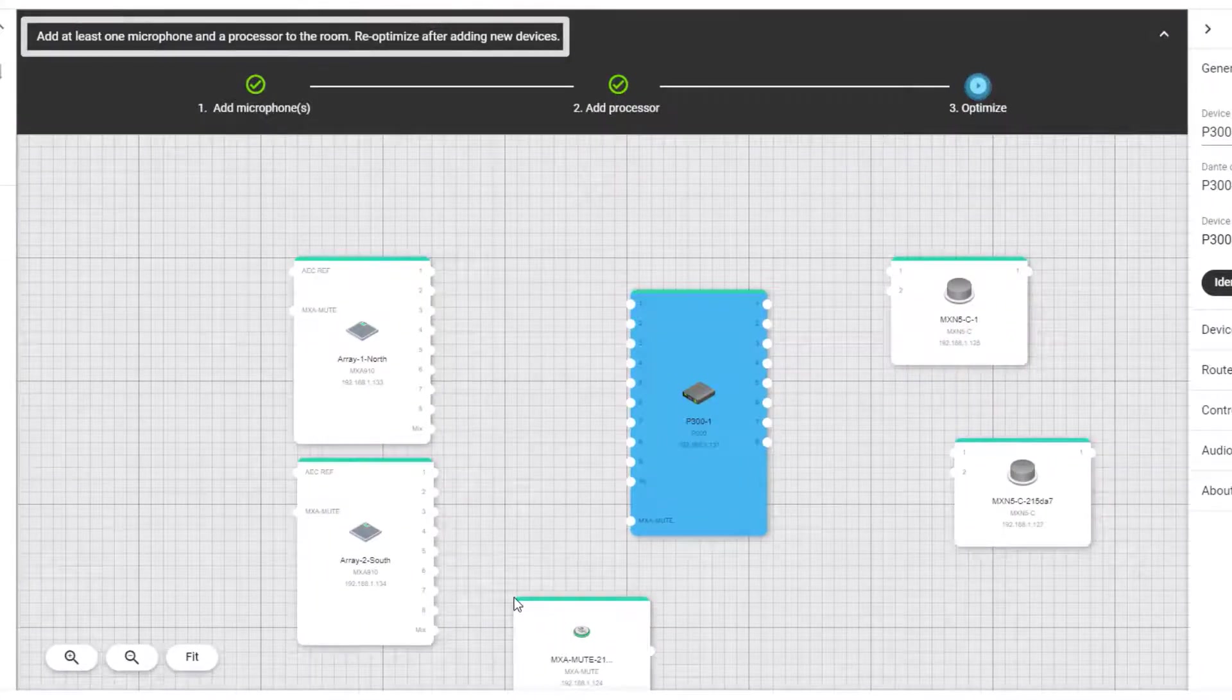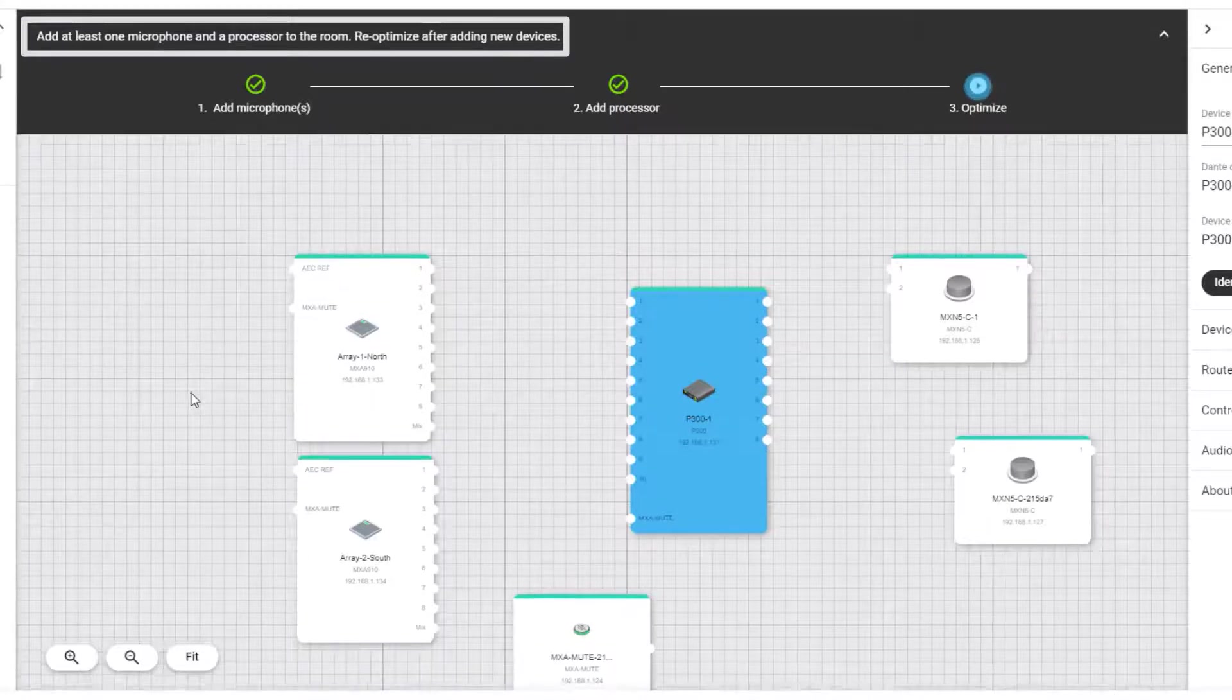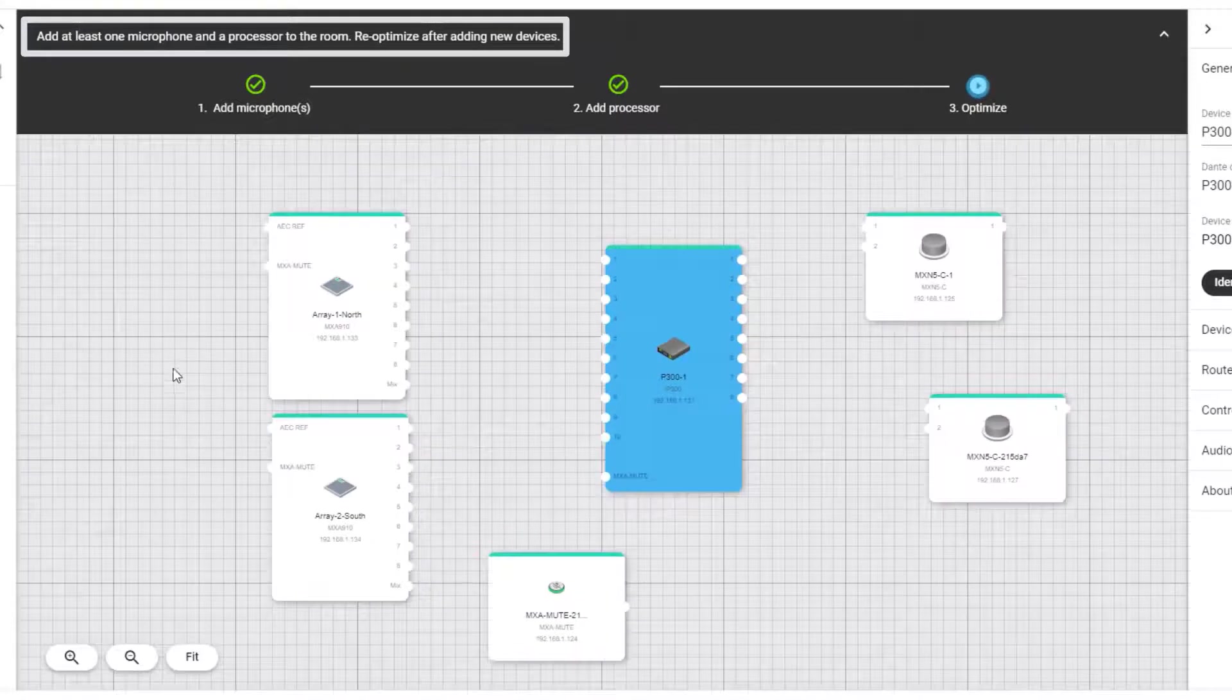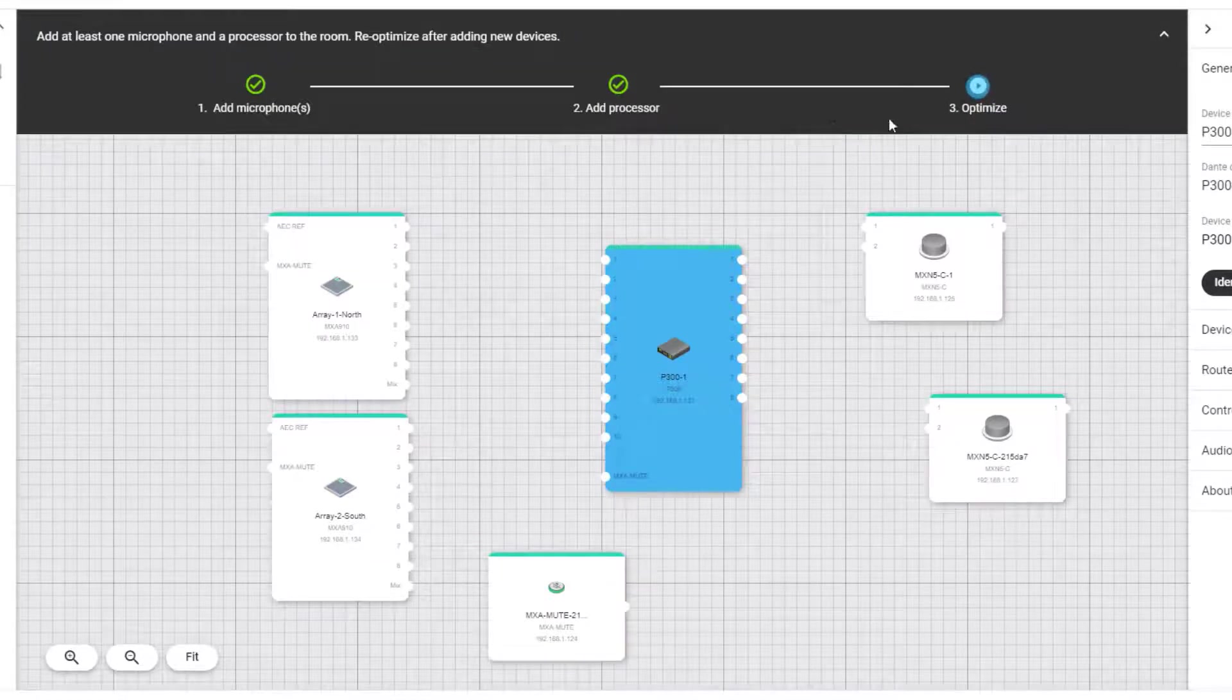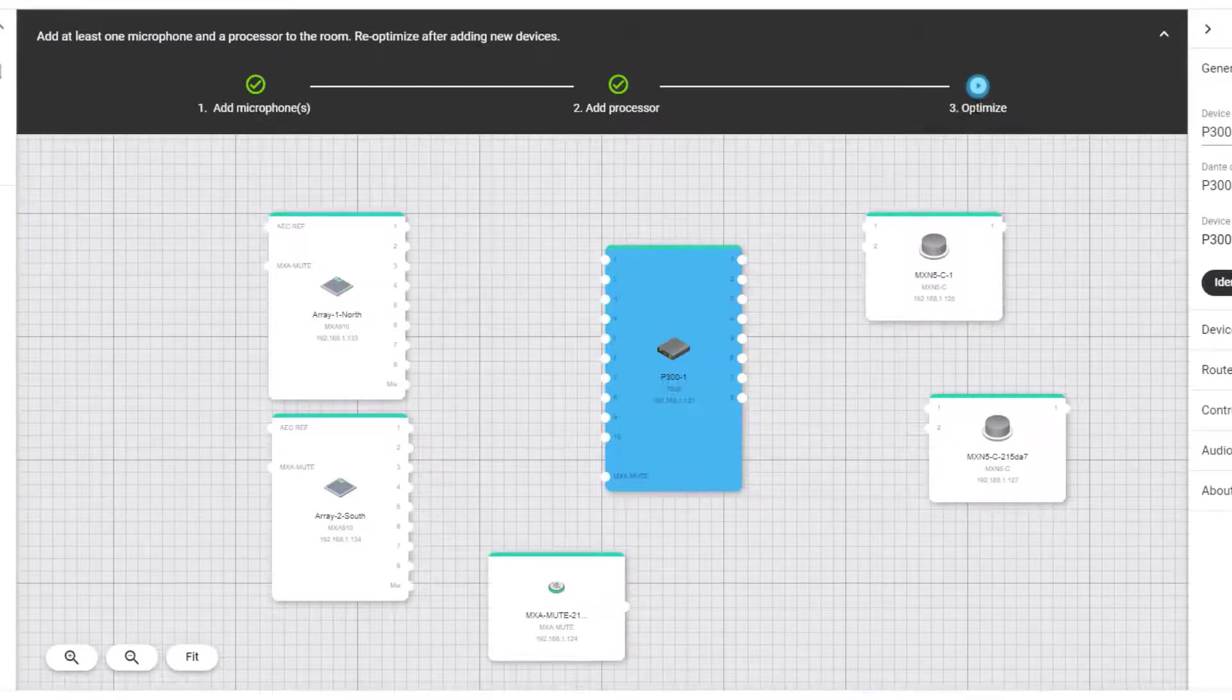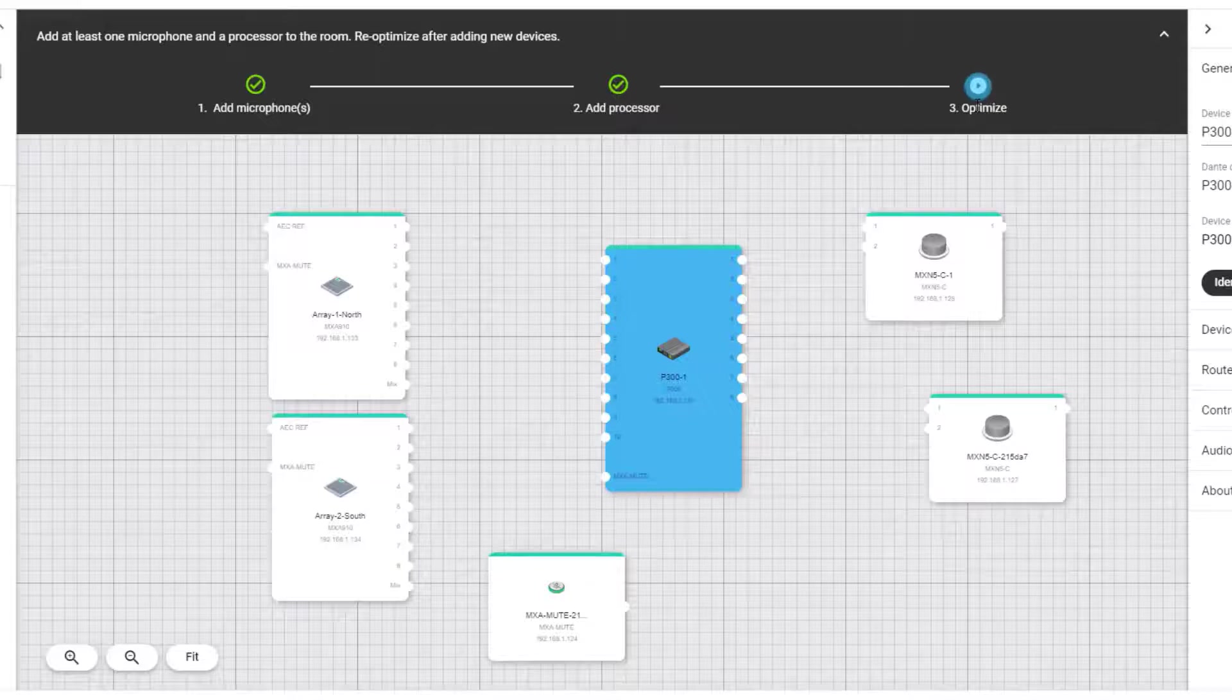Notice the banner at the top to add at least one microphone and one processor to optimize the room? Optimize is a great feature to start the setup of your room. It will do a lot of the setup for you with the click of a button.